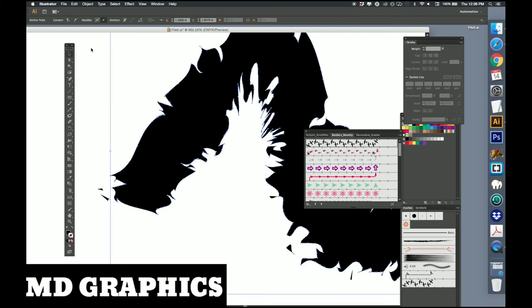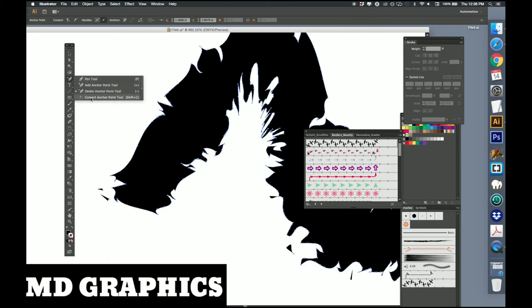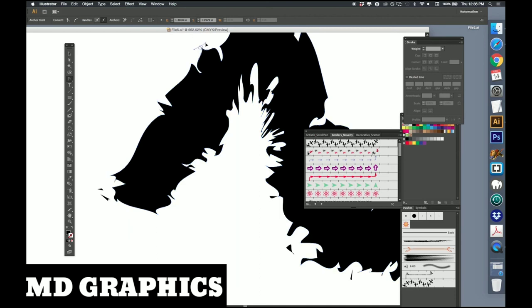I can also use our Convert Anchor Point tool. Go into this tiny little one here, make that rounded.